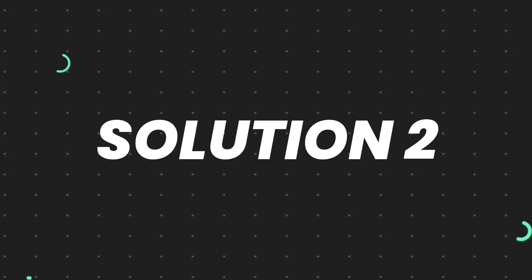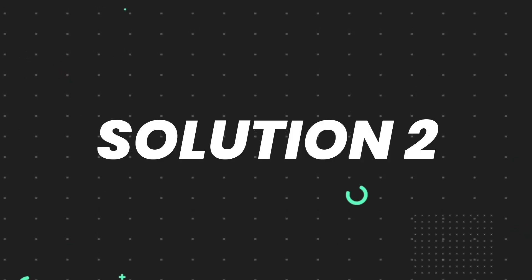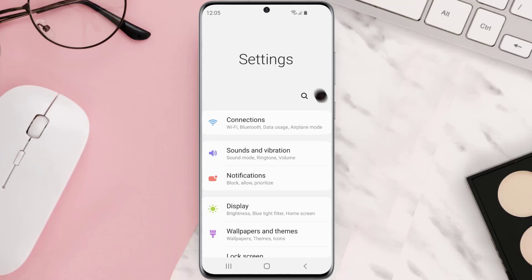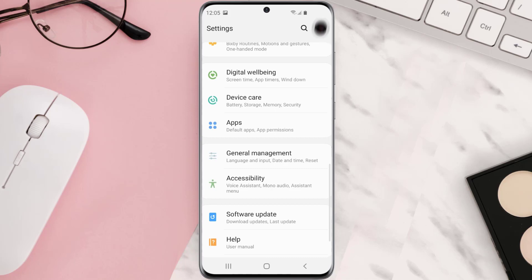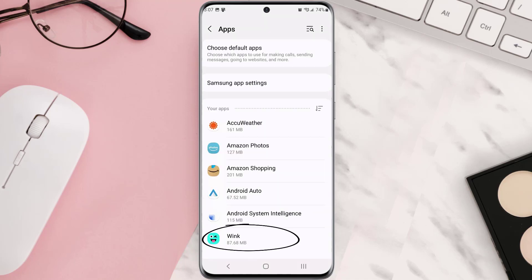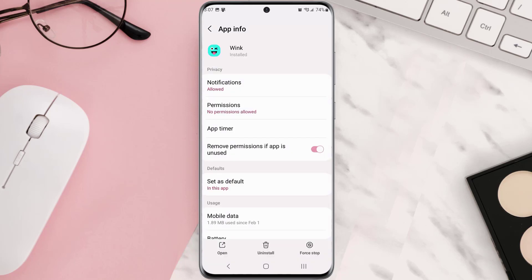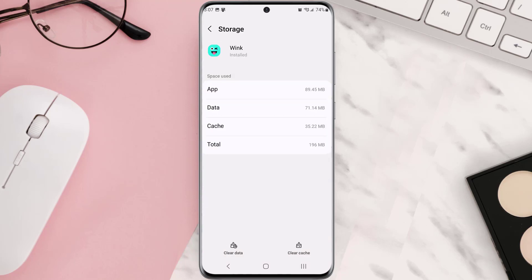You need to clear the app cache. Go to your device settings and scroll all the way down to Apps and tap on it. From here, search for the app and tap on it. Once you're on this screen, scroll down and tap on Storage, then tap on Clear Cache.